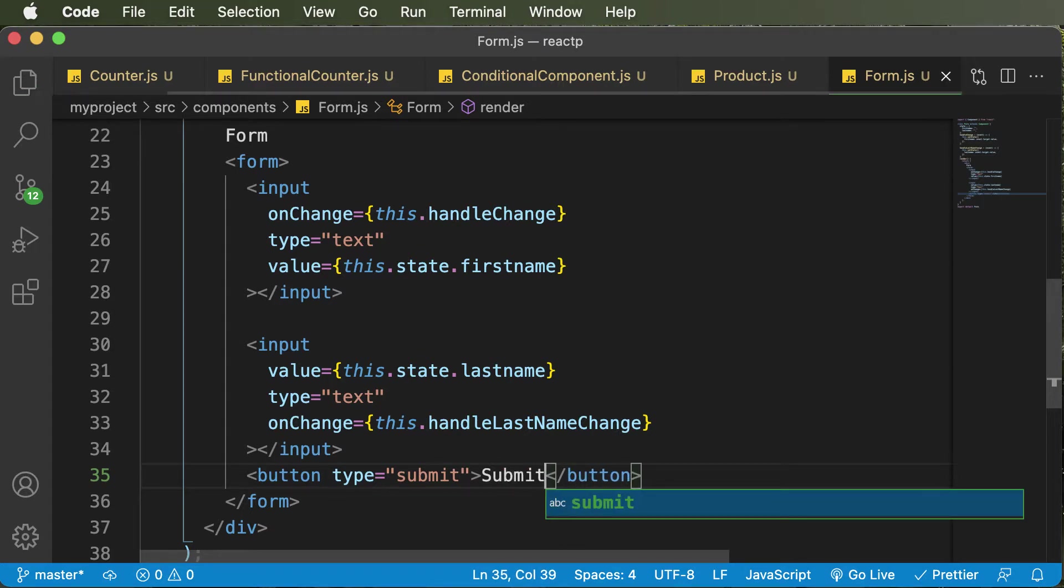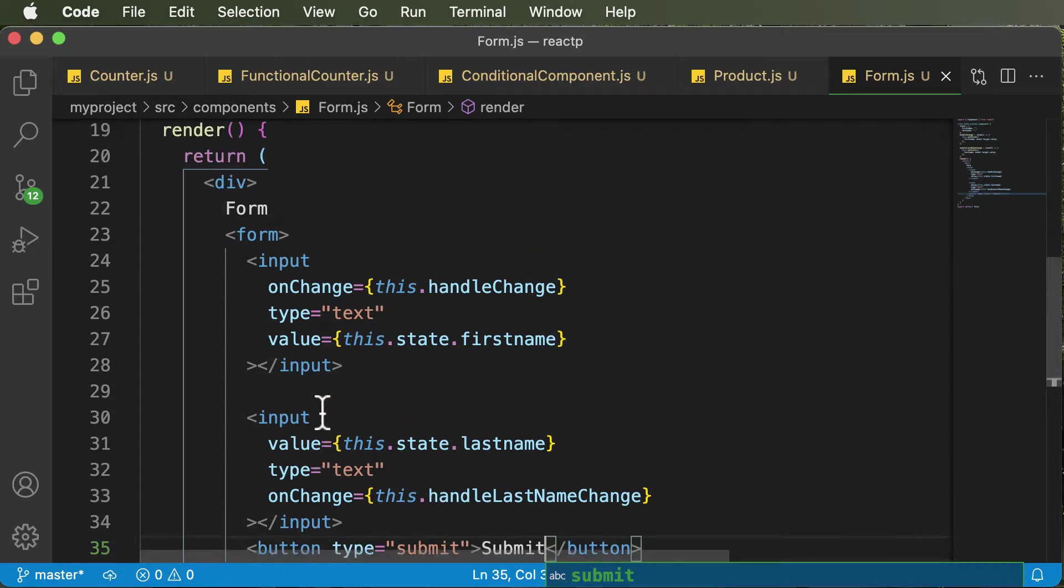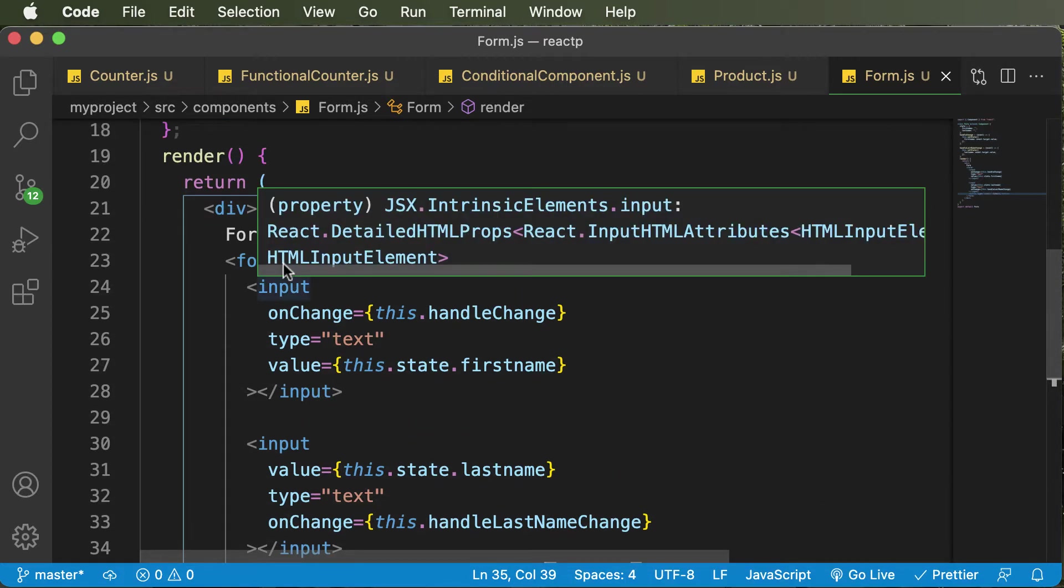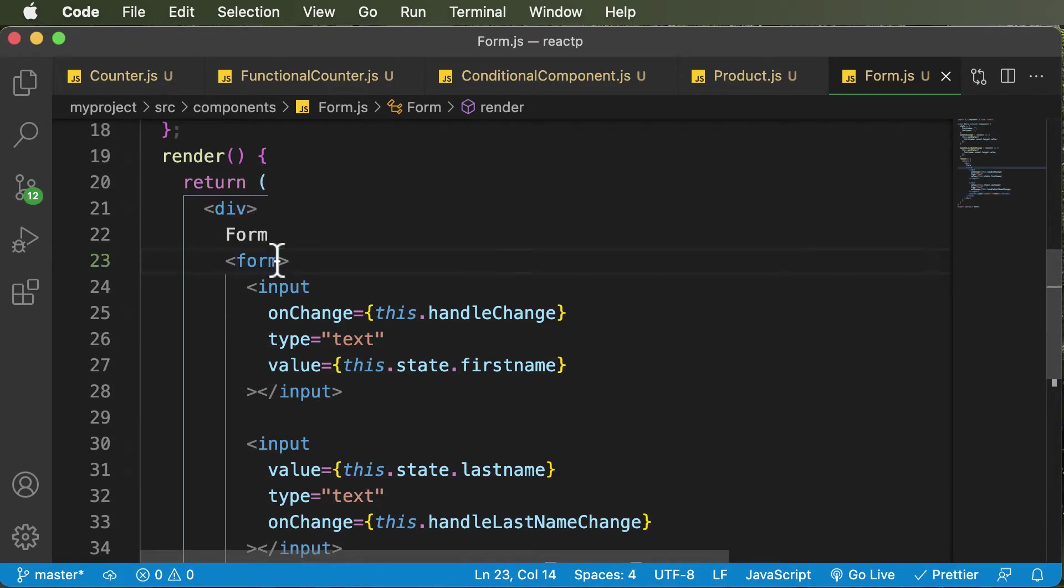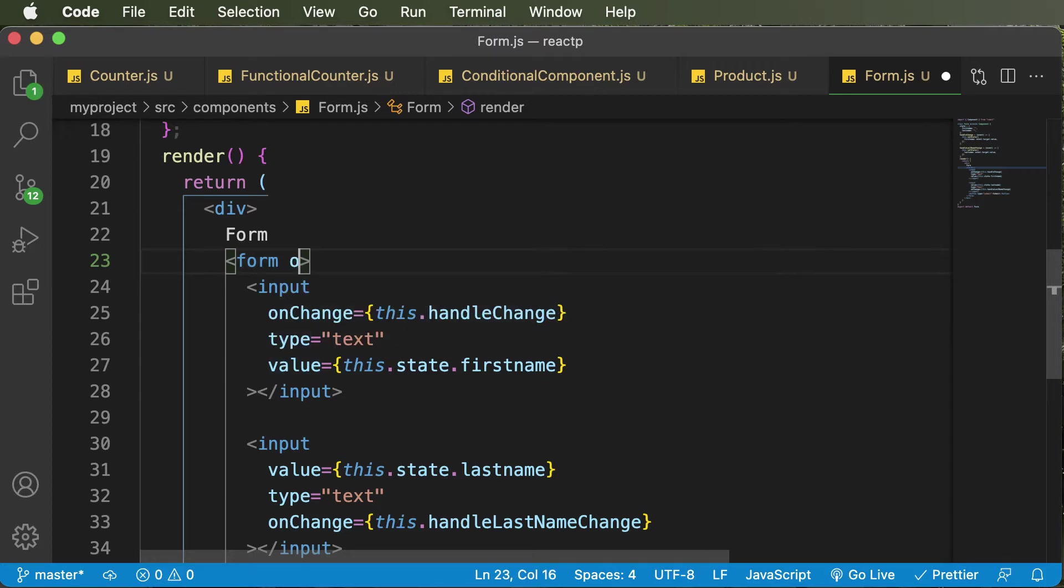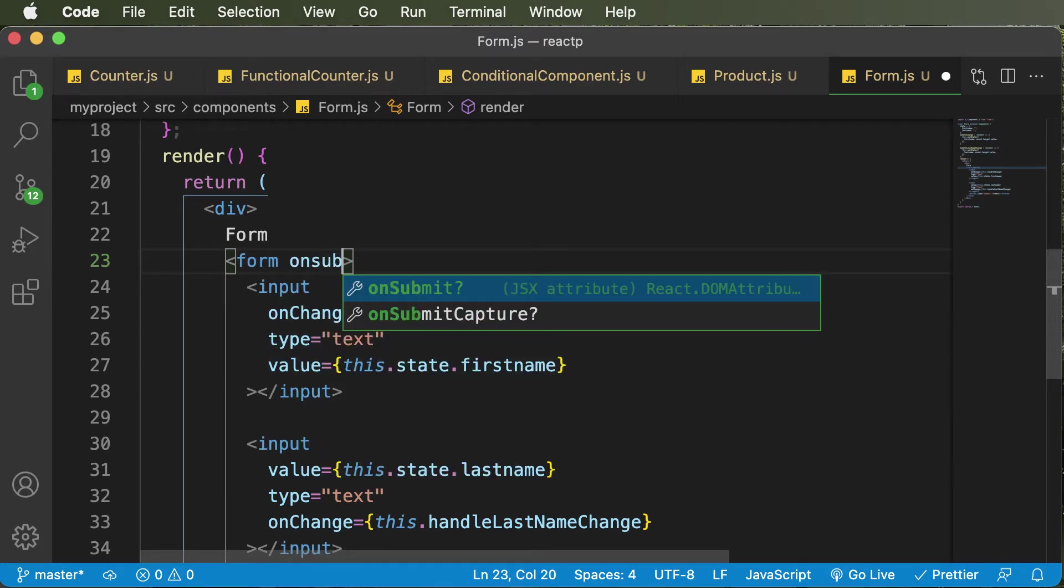So if we have the submit button, now the next thing which you need to do is that you need to create a method which handles the form submission. So whenever we submit the form, there's an event called onSubmit on the form, which gets executed. So I would add onSubmit here.